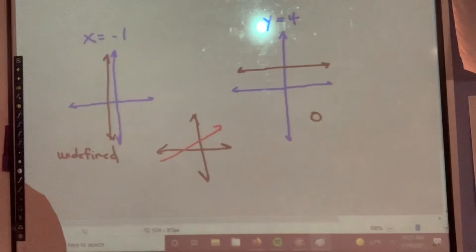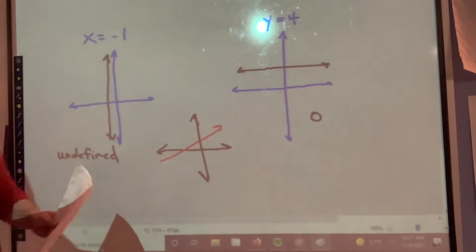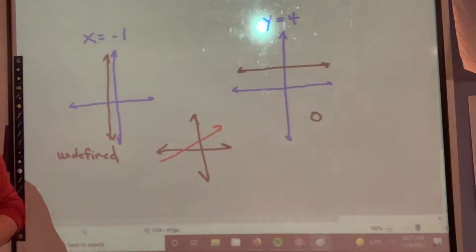Today we're talking about graphing equations in slope-intercept form. We will be doing this with our calculator as well as our handy-dandy graph paper.